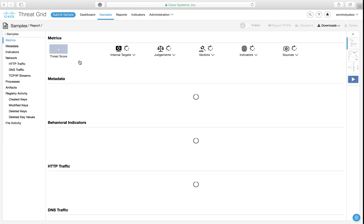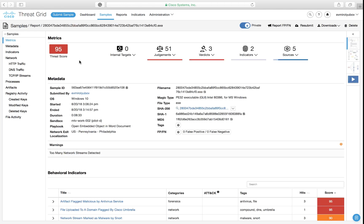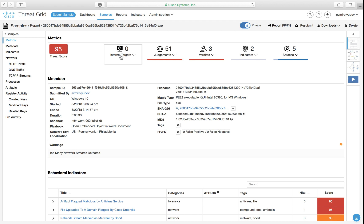Taking a closer look at the report of one of these files reveals that there have been no endpoints in our company that have been observed executing this file. That may signify that one of the AMP enabled integrations, like email security appliance integrated with AMP and ThreatGrid, was able to prevent the sample from compromising our organization, or maybe the sample was simply submitted by a malware analyst using ThreatGrid API or the user interface.